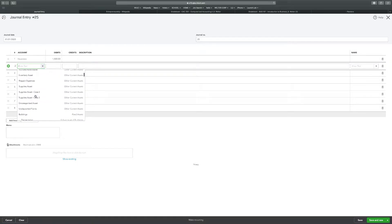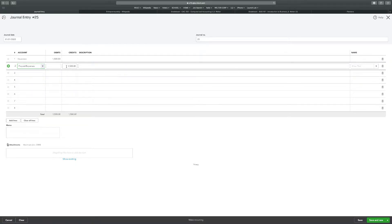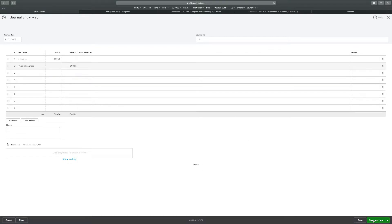Prepaid expense is the next one. $1,500. The date's correct. Save and new.